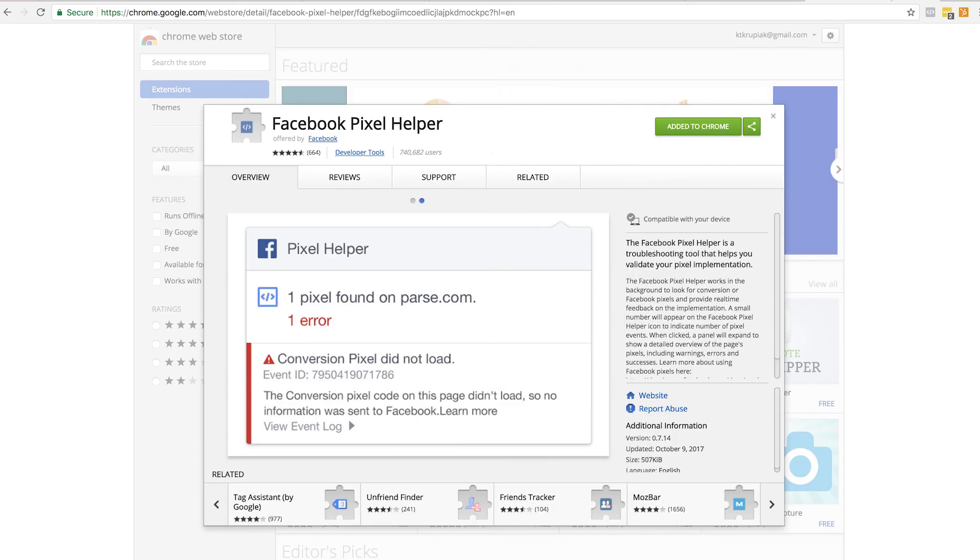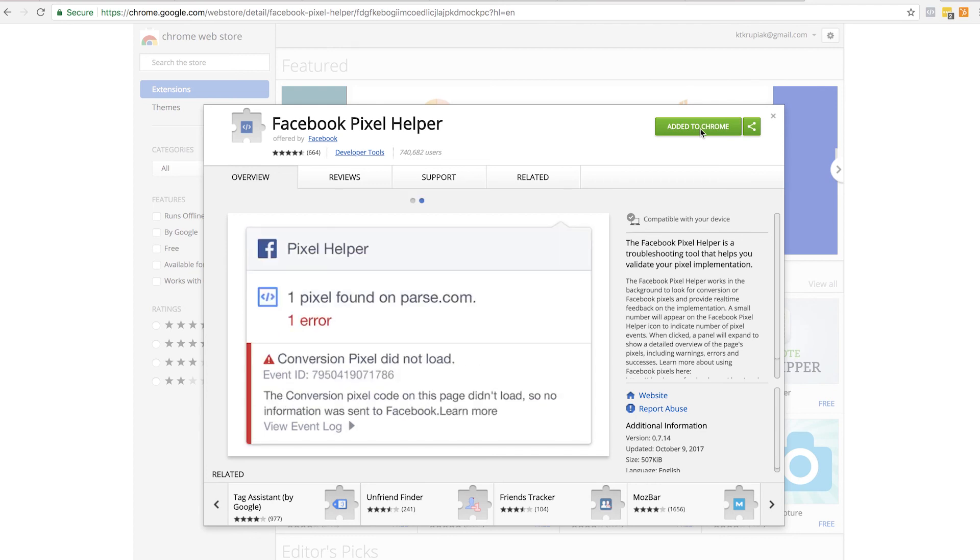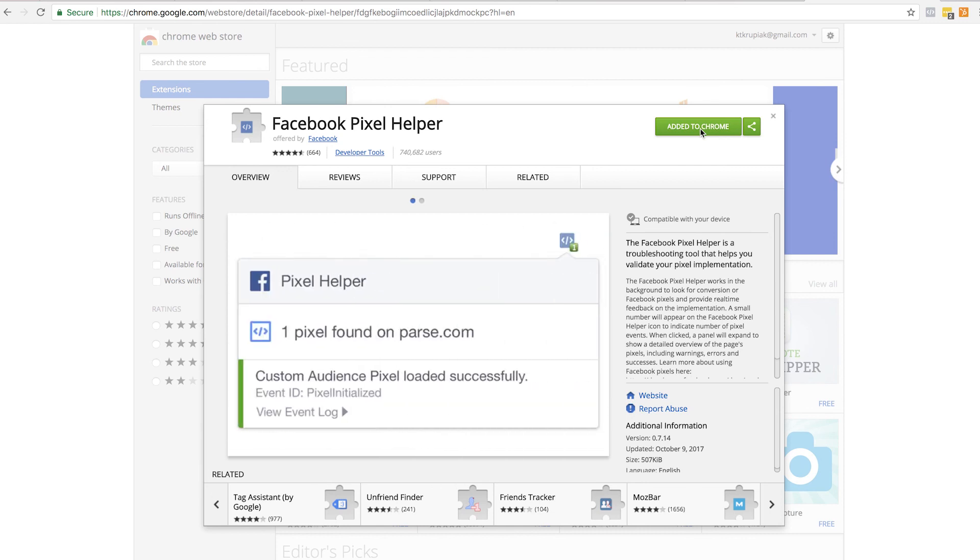And here we go. So here's the Facebook Pixel Helper. What you're going to want to do is add this to Chrome and then you're good to go, guys. And again, this is just going to save you a lot of time in the future. It's going to identify whenever there's an error that needs to be resolved or just confirm for you that the Pixel is set up correctly and firing back to Facebook how it should be. And that's basically all there is to it, guys. I hope you found this video helpful.